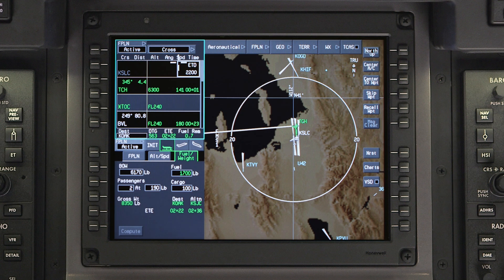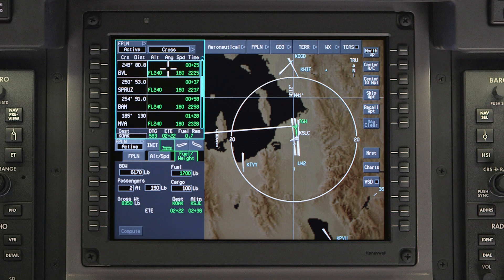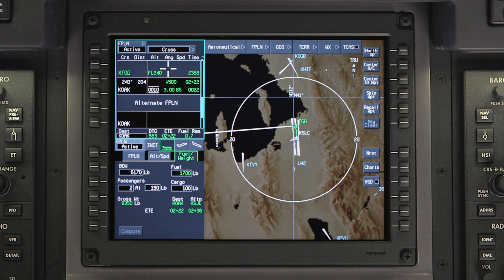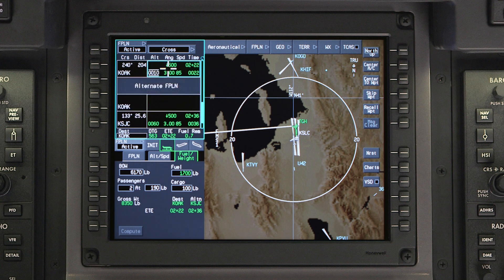Once an ETD is entered, the APEX system will calculate an ETA for all the waypoints in the flight plan, including the destination and the alternate airport.